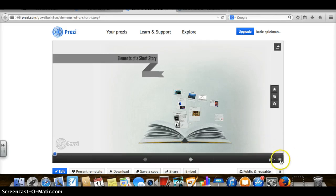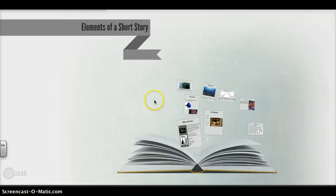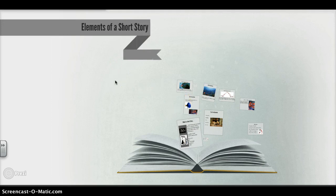All right class, so today we're going to be completing our very first flip classroom lesson, and the topic of the lesson today is going to be the elements of a short story.